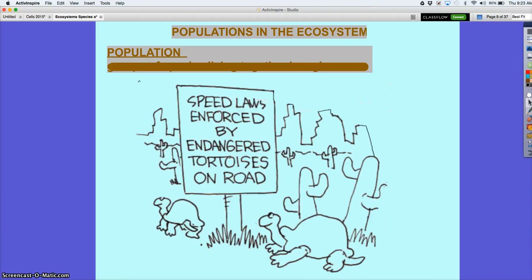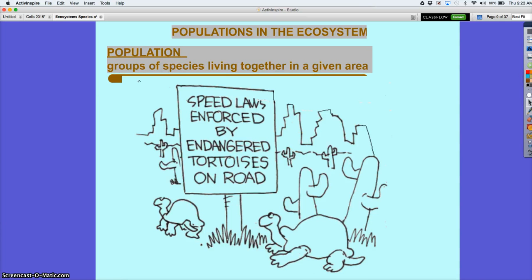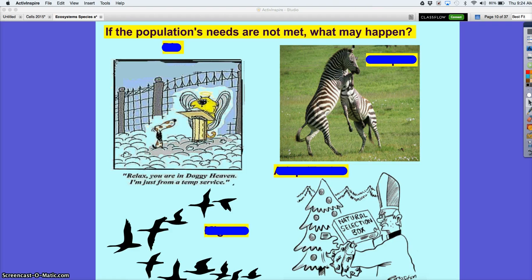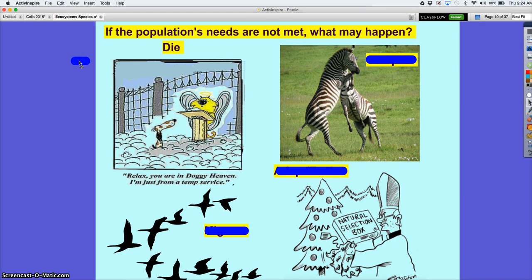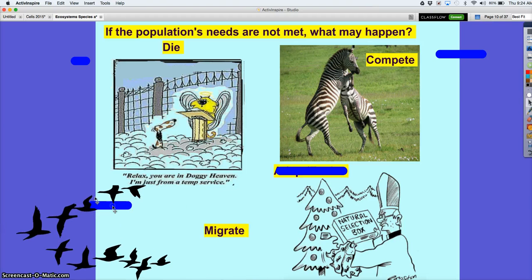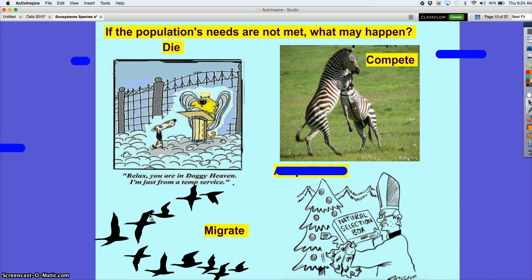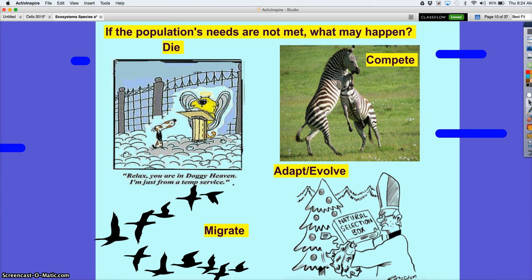We've broken down species in an ecosystem, and now we're going to talk about populations. A population, as a review, is a group of the same species in a given area. If a population's needs are not met, what can happen? Extinction — they could die. Competition — they may fight. They can also migrate and leave. And lastly, they could adapt or evolve — if you're naturally selected, you're adapting or evolving to that situation over time, and it happens through a population.